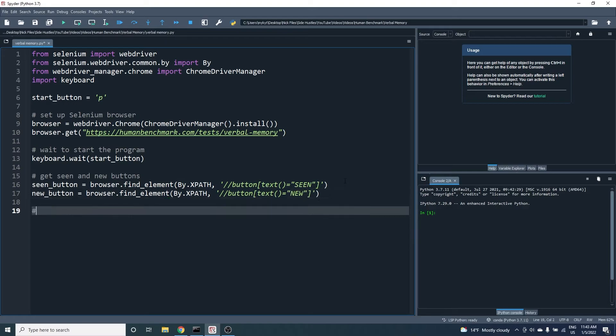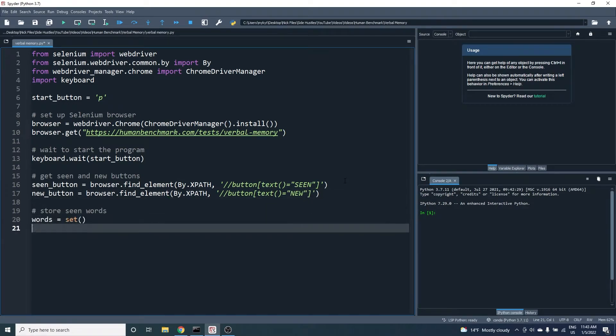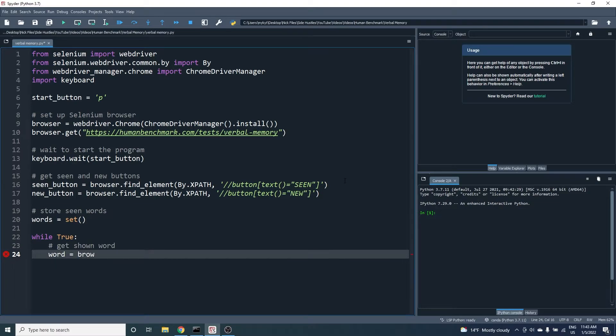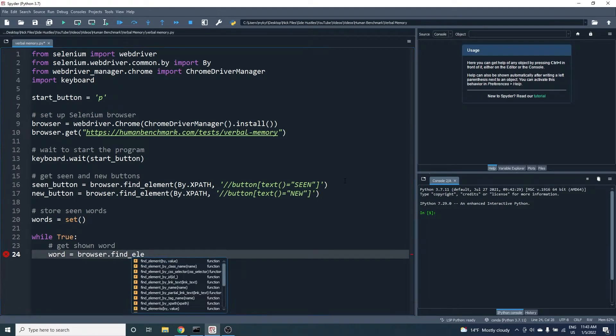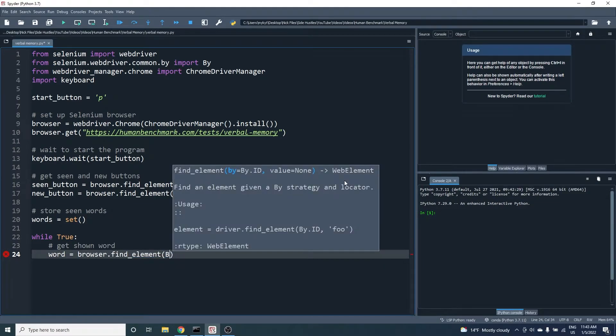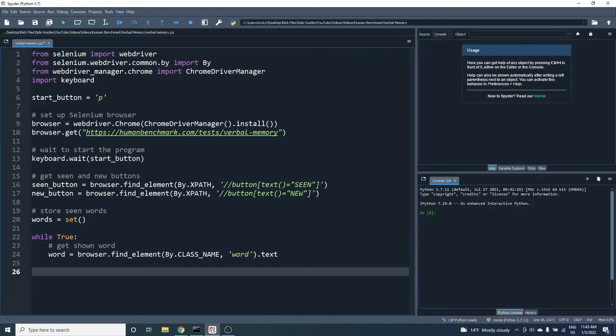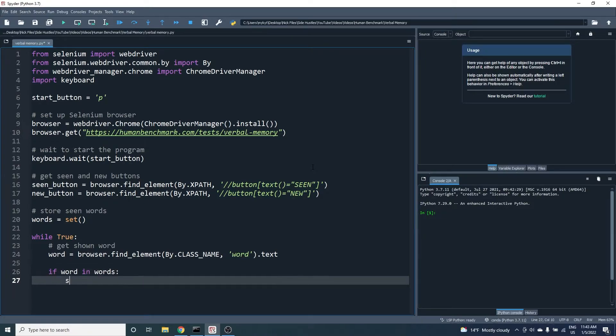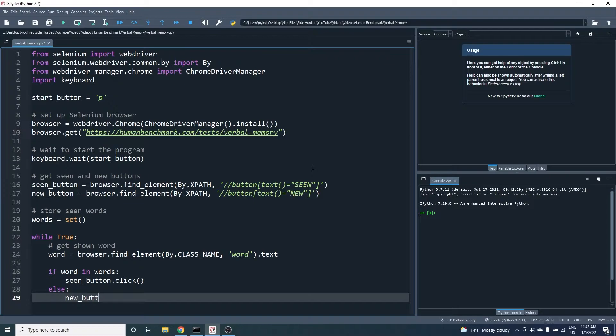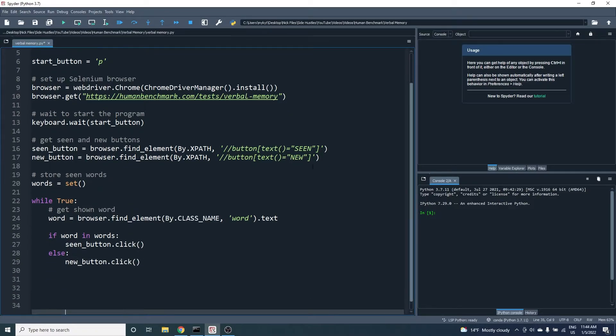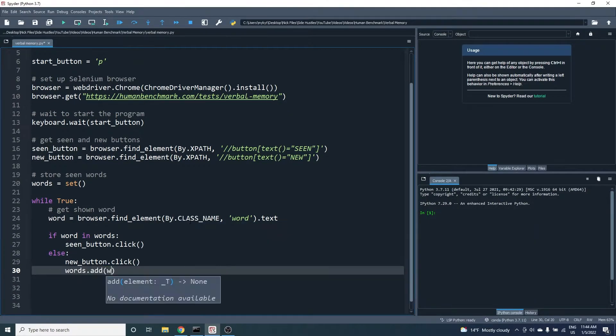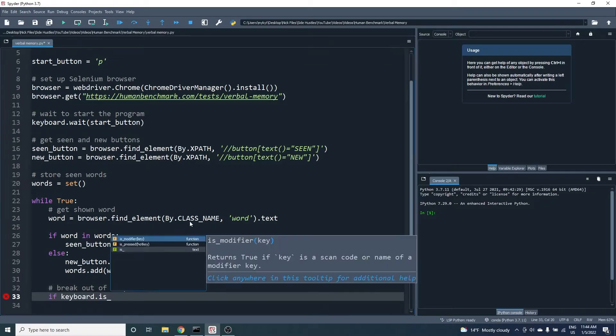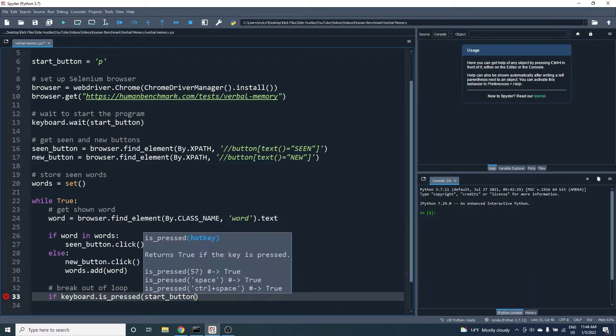We will store the words that we have seen in a Python set. And now in our while loop we get the word that is shown to us using the class name word because that's the class we saw when we did inspect element. If the word is in our set we click the seen button. Otherwise we click the new button and then add the word to the set. Lastly if I press the start button I want this loop to break so that I can easily end this program.